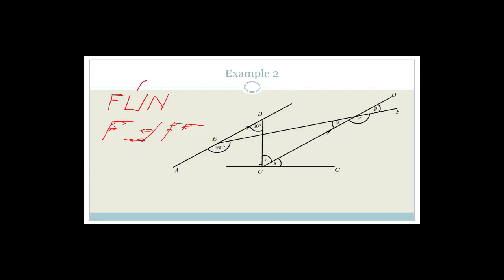U is for co-interior angles. The co-interior angles are special because this one plus this one equals 180 degrees. So the co-interior angles are supplementary. And again, remember that this only works if these two lines are parallel.